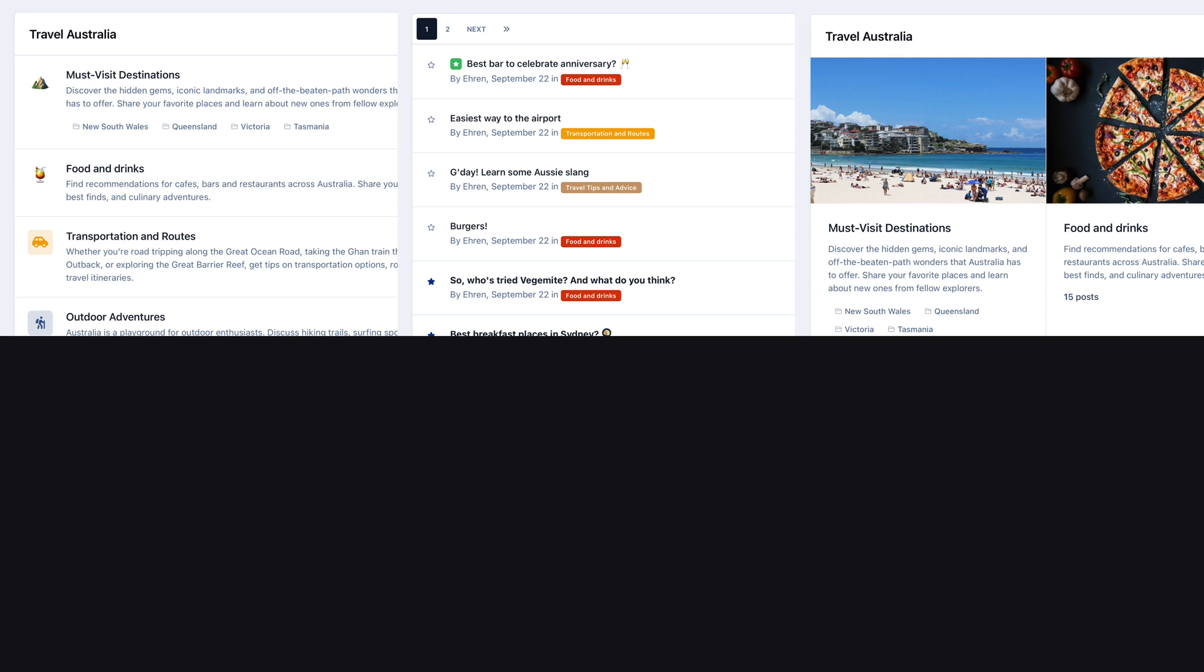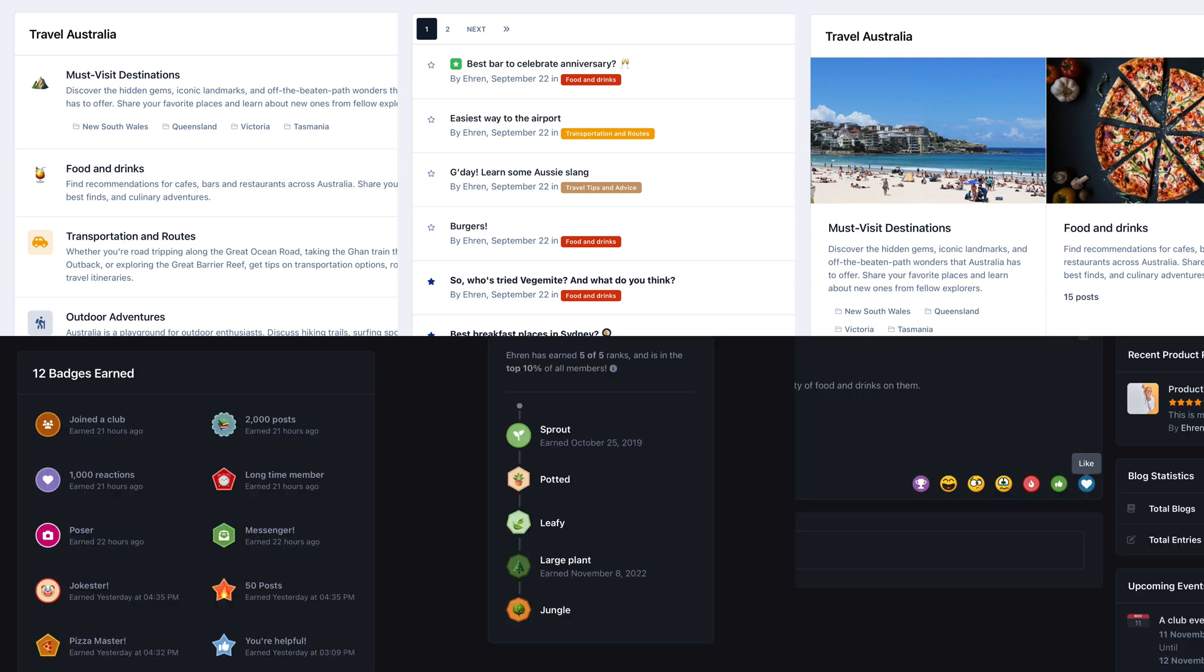And creating unique badges, ranks, and reactions can help to boost activity within your community by encouraging members to share more engaging and frequent content.